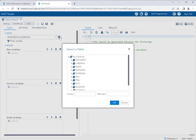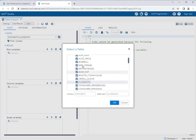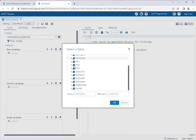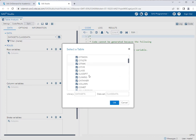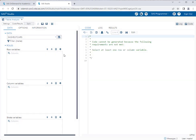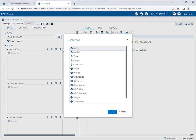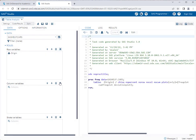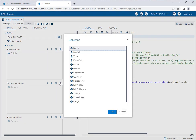First I'm going to change the data set. We do not want anything in datasets. We want now sashelp.cars. And our row variable, again, is either origin or drivetrain. It doesn't matter which one you put in there. So we'll just start with origin.